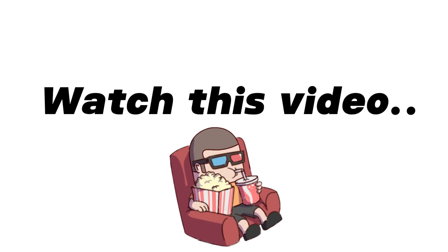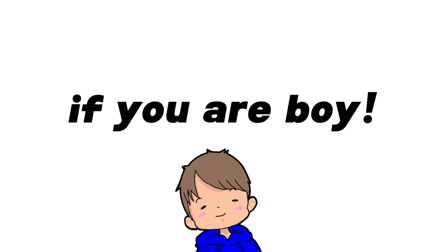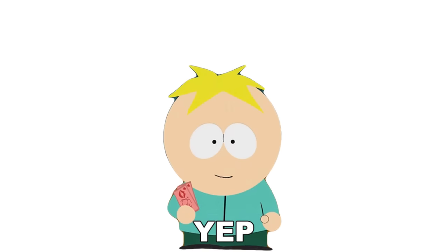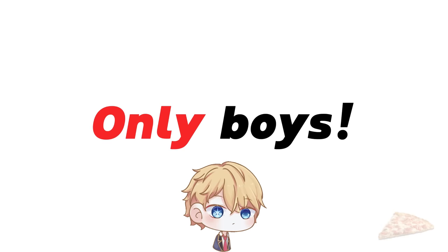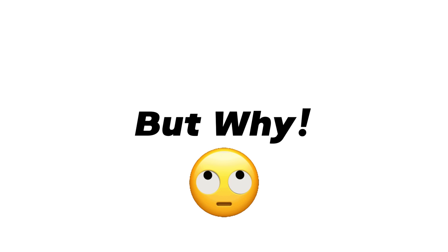Hey guys! So, watch this video if you are a boy. Yep, only boys. But why?